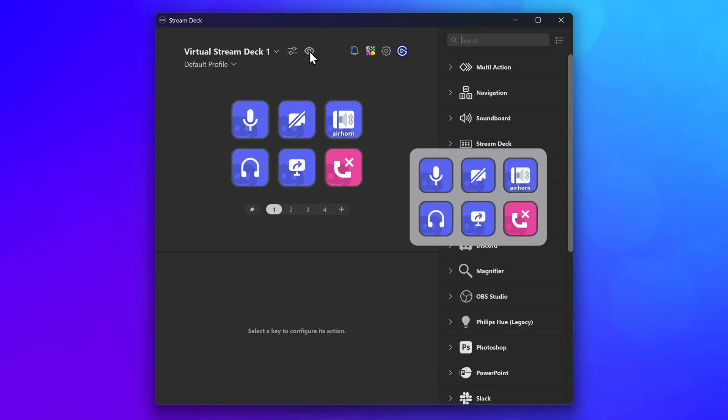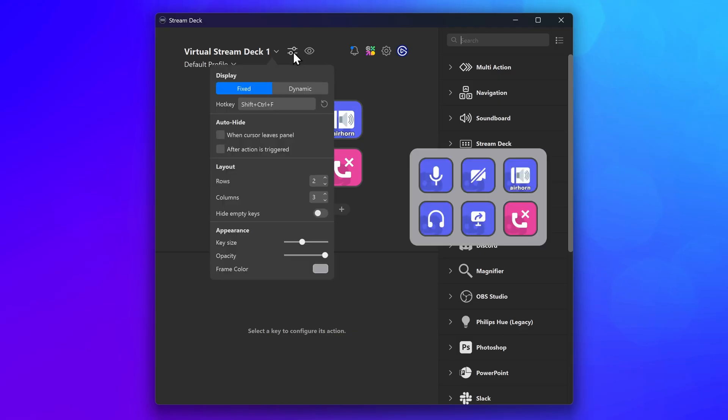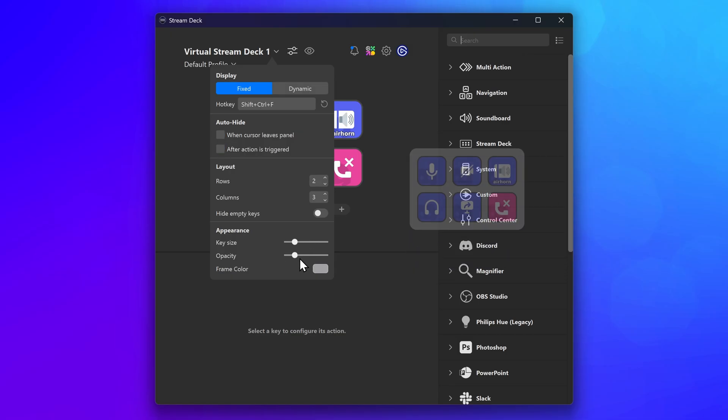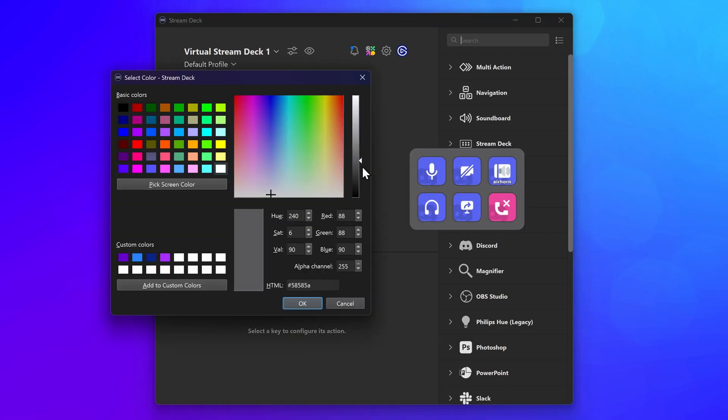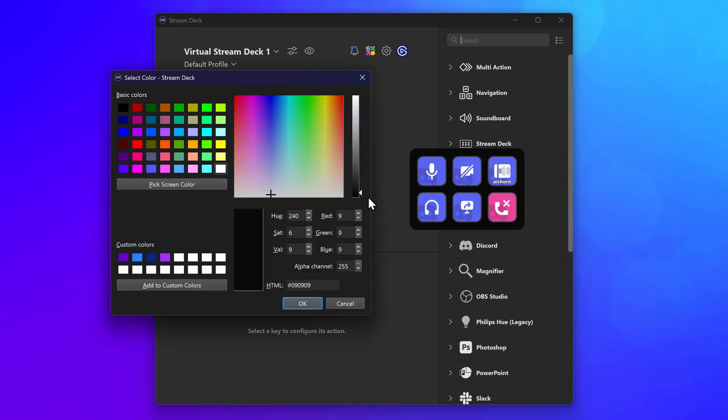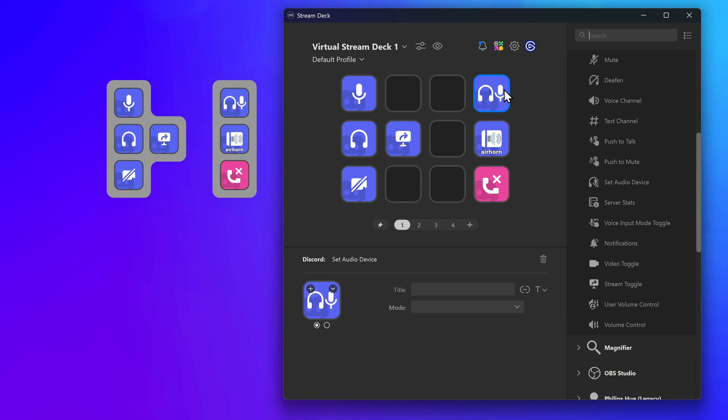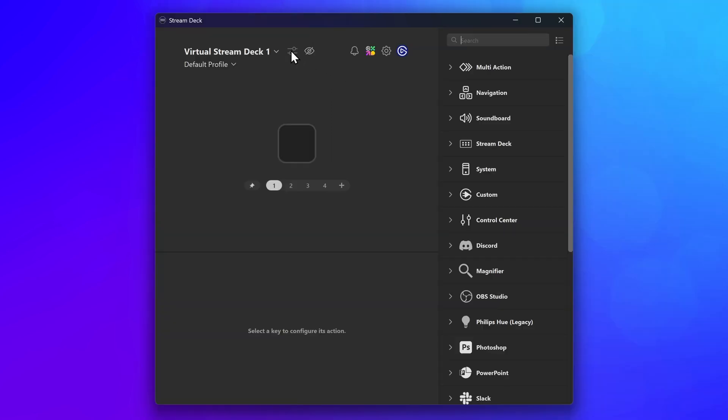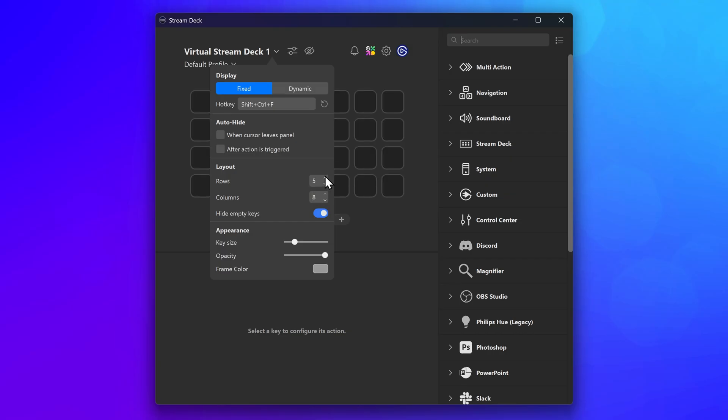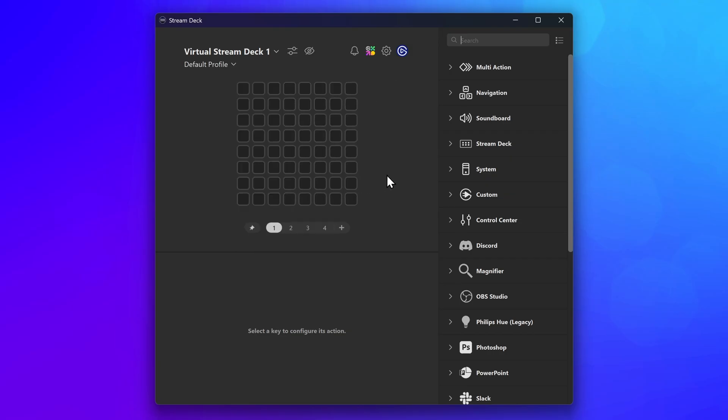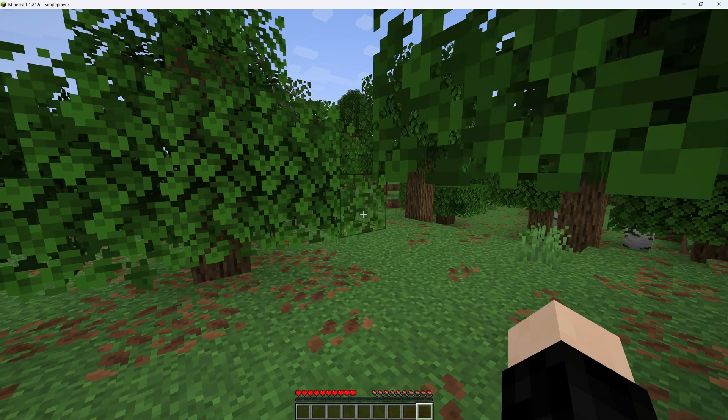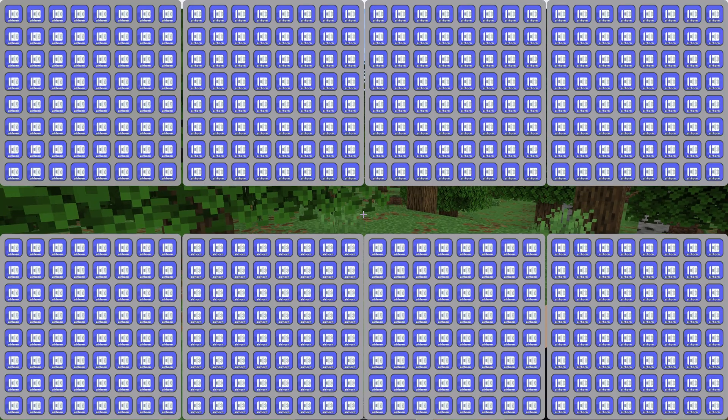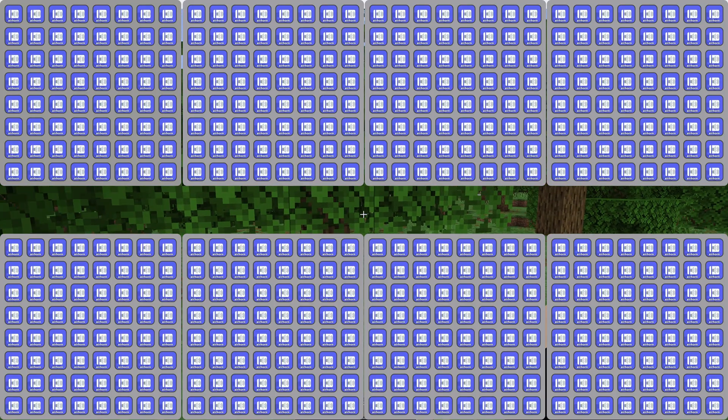Of course, you can customize VSD to fit your workflow. It can always be visible or hide automatically after executing an action. You can change the background color and opacity or the opacity of all keys together. For a more custom layout, any empty keys can be hidden until you place an action on them. The number of keys can be adjusted from 1x1 to 8x8 for up to 64 keys. And if that's not enough, you can create multiple VSDs and even use them at the same time.